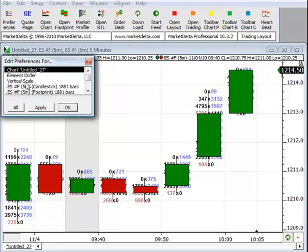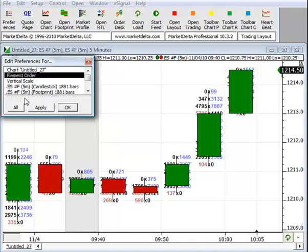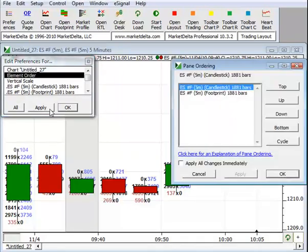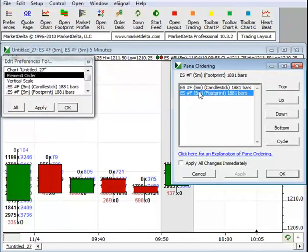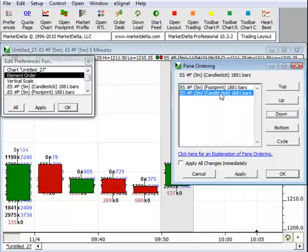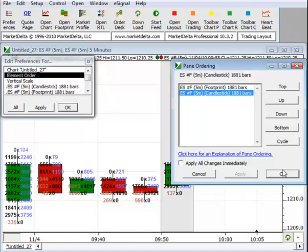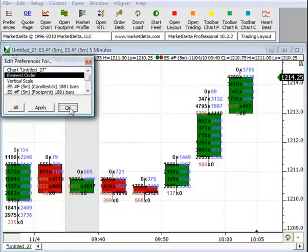This is good to know whether you're doing an overlay or not. You can always see what's applied to a chart. In this case I want Element Order and I want to move the candlestick down. So I want the bid-ask footprint on top. Click OK. OK.